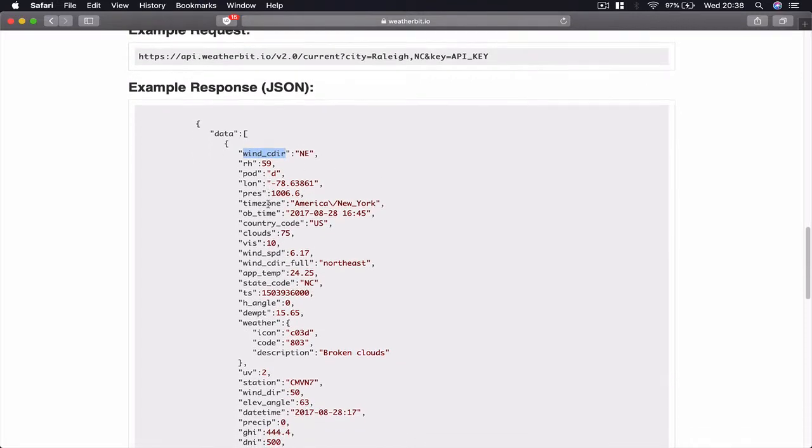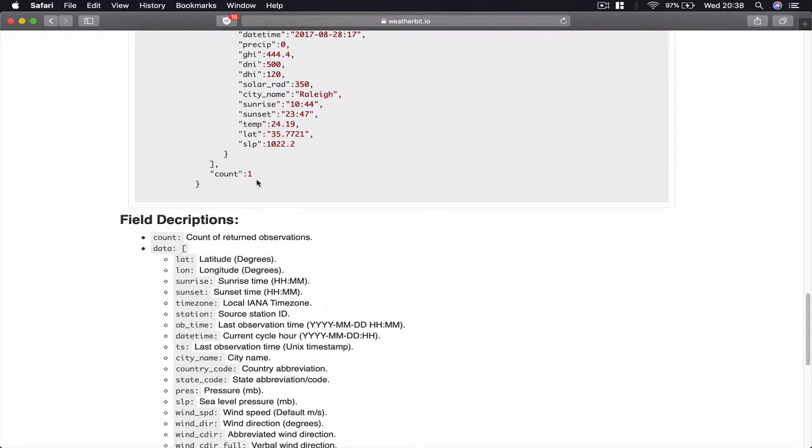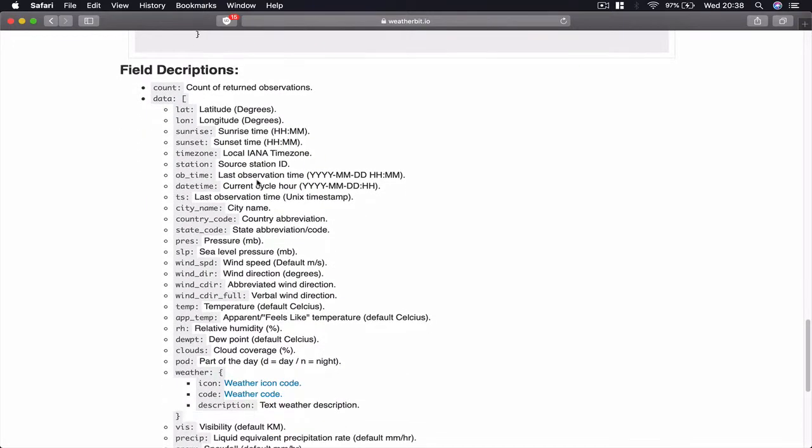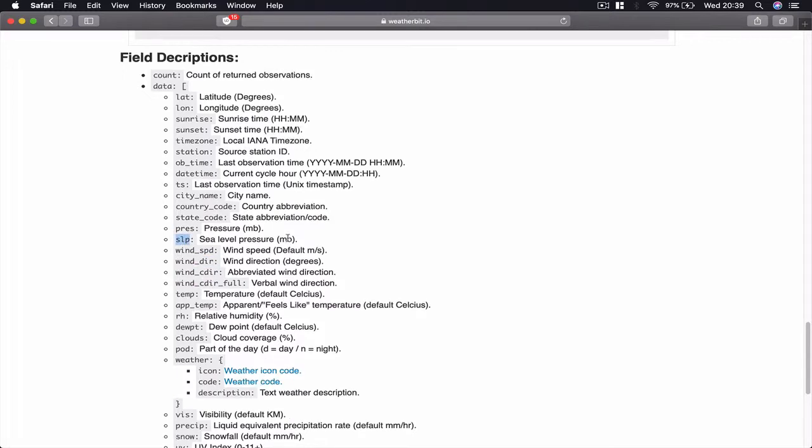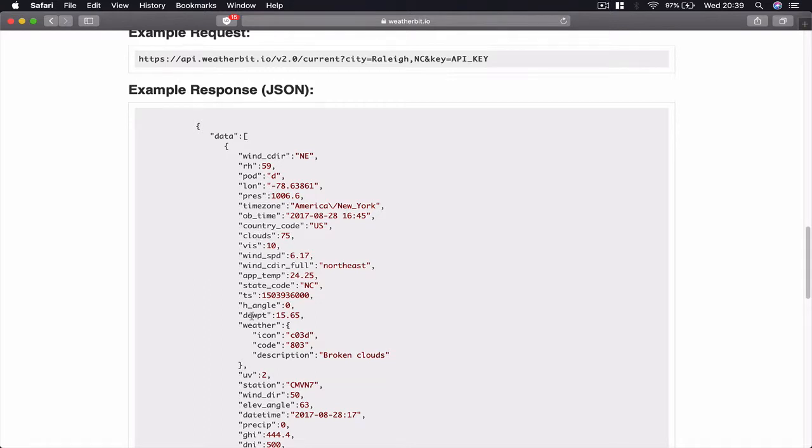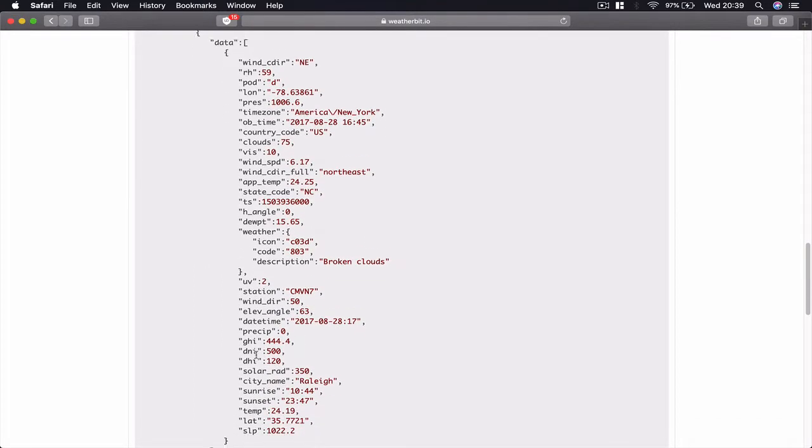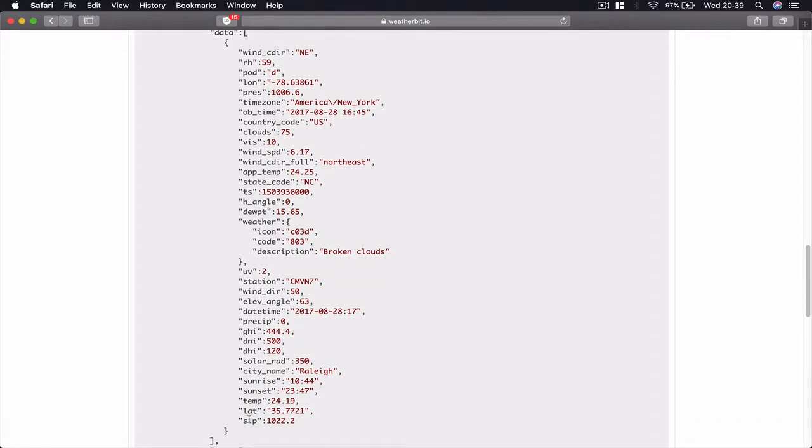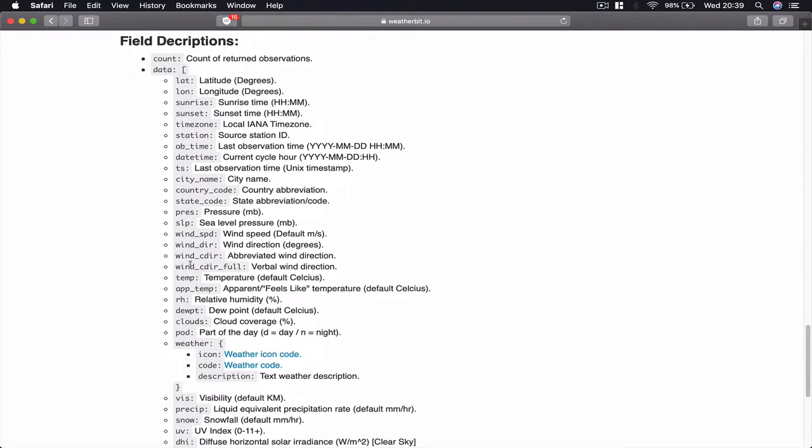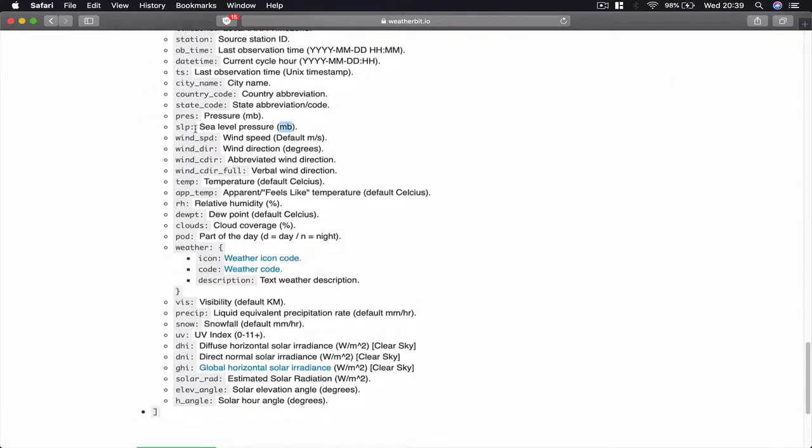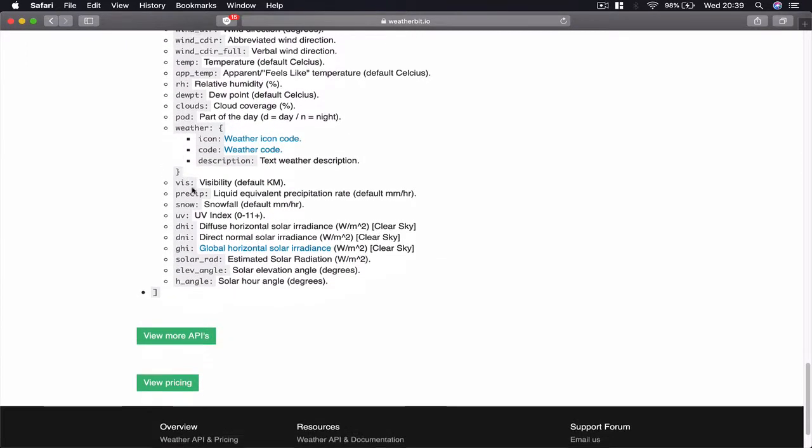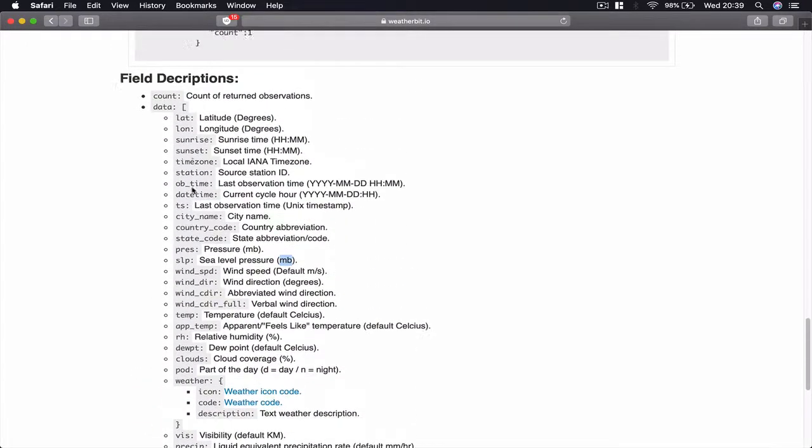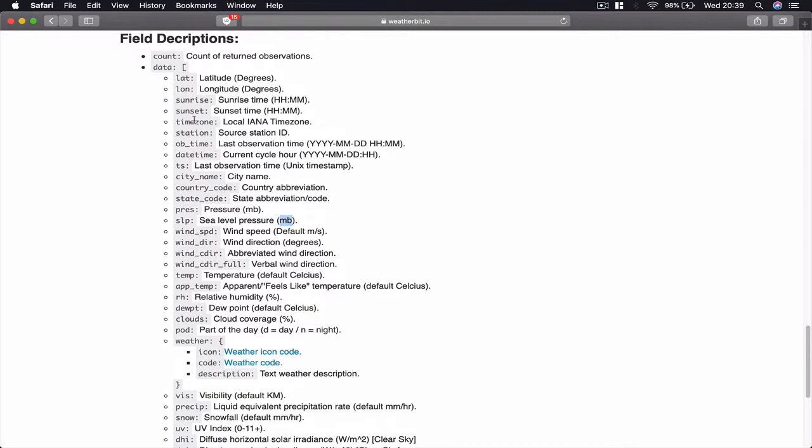This is the information and you can see what other things we are going to receive from our API. Some of this information just by looking at it doesn't make any sense, but if you scroll more down you can see what each short description means. Like SLP is sea level pressure and we have the SLP somewhere here. Here so the sea level pressure is 1022.2 and if we check here it's in millibars here. So you can decrypt all the information for you to understand what each one represents from the field description here.